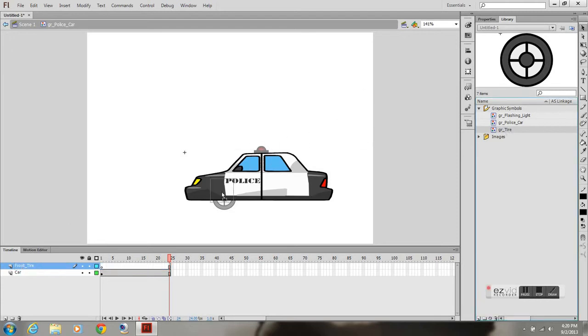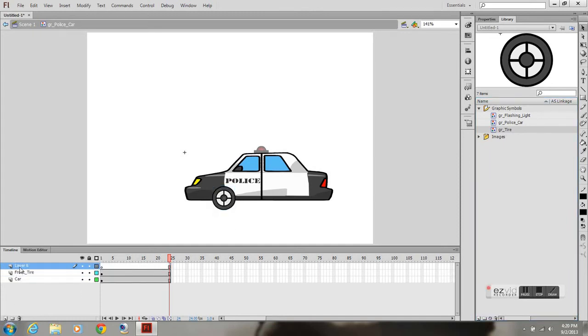And I'm going to drag my tire onto the stage above it. And I'm going to create a new layer, I'm going to call it rear tire.